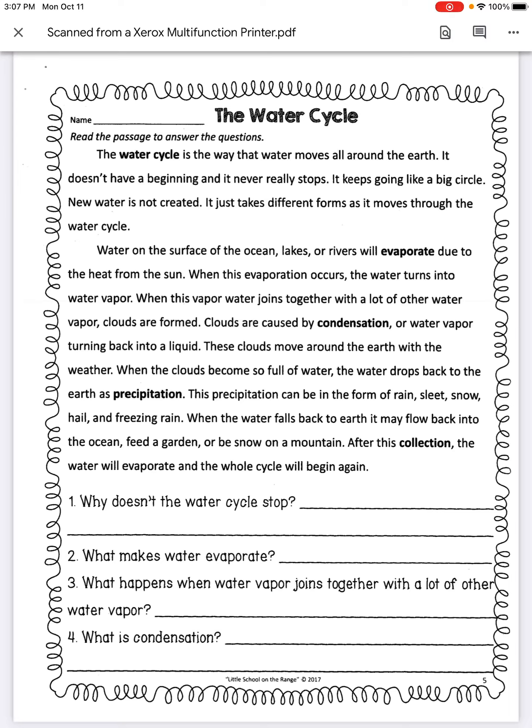This precipitation can be in the form of rain, sleet, snow, hail, and freezing rain. When the water falls back to earth, it may flow back into the ocean, feed a garden, or be snow on a mountain.